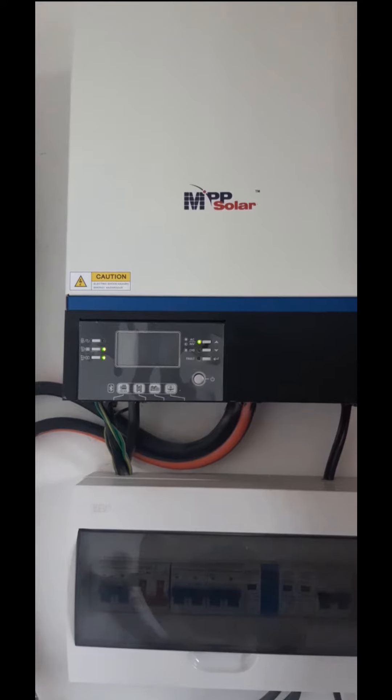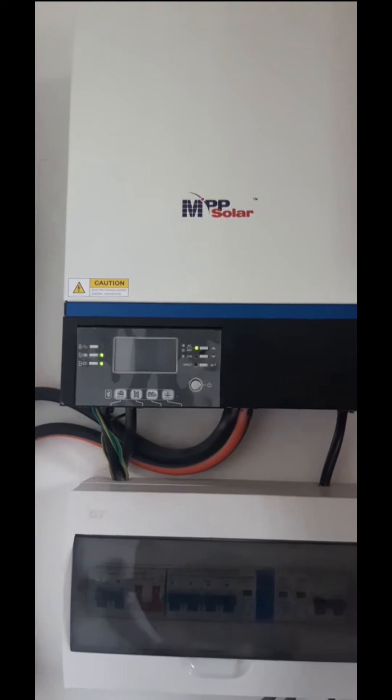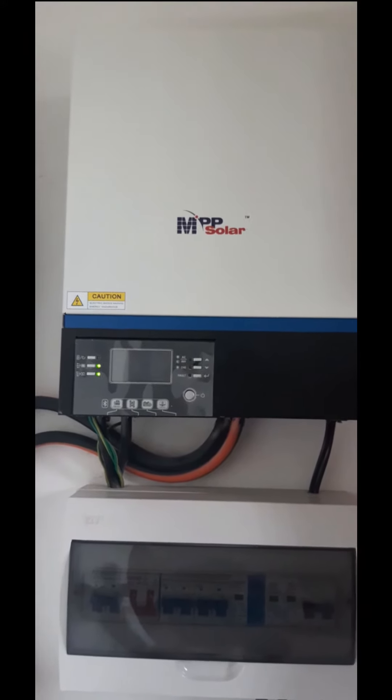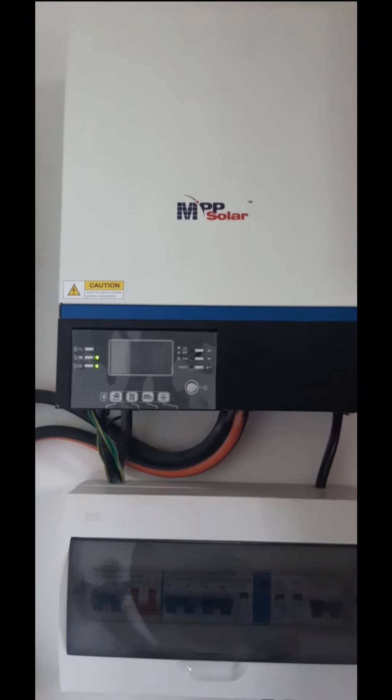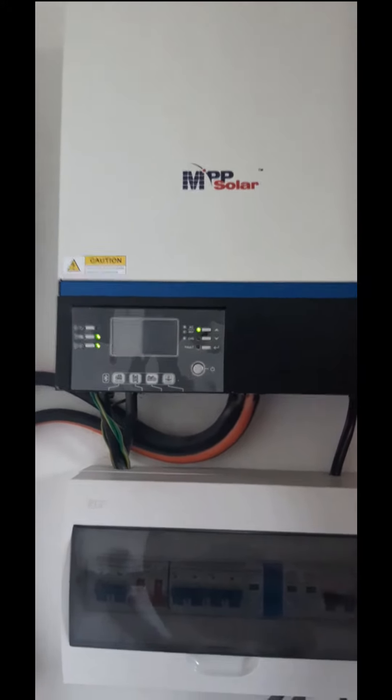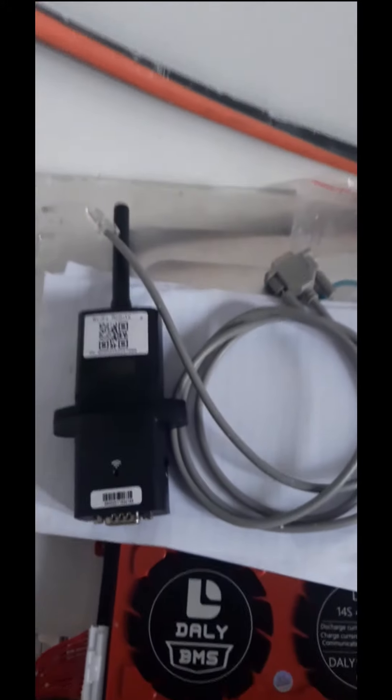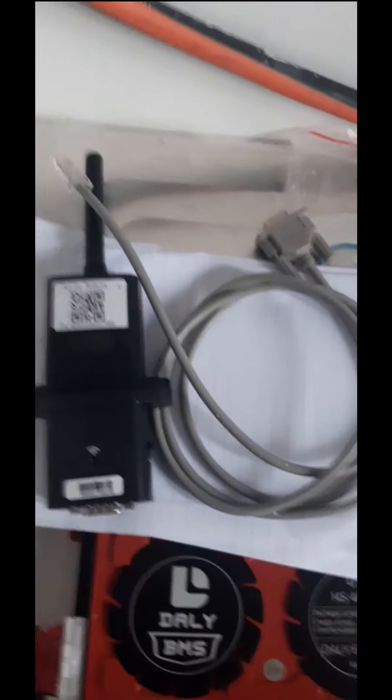Hi guys, welcome back to my channel. I couldn't post a video for a long time, so today I'm going to show you how to connect a Wi-Fi module into your MPP solar inverter. You need to order and receive your Wi-Fi module like this.